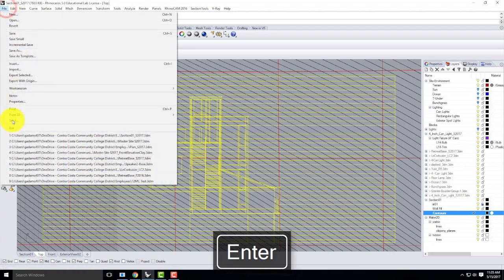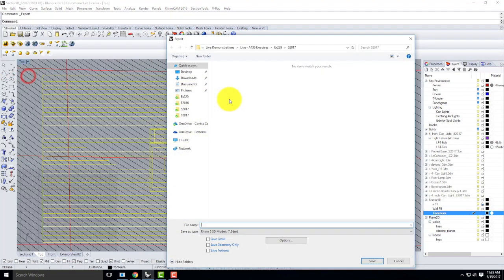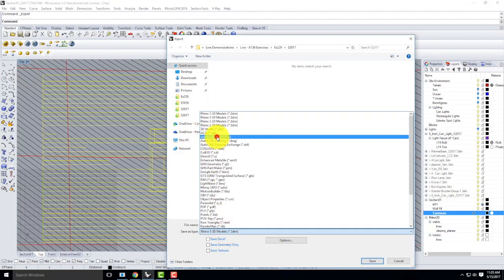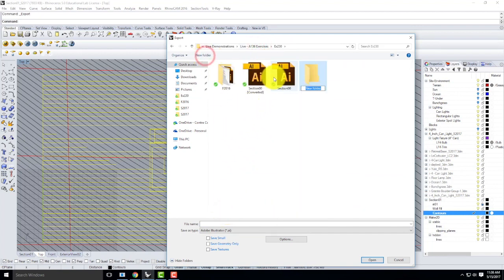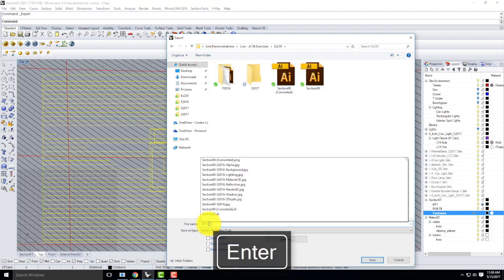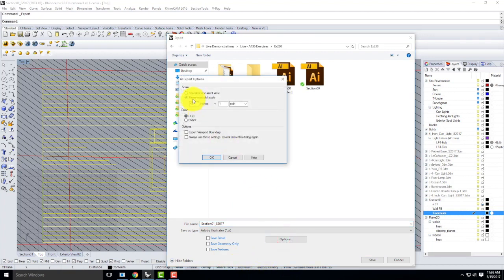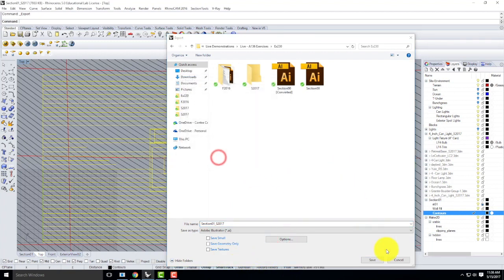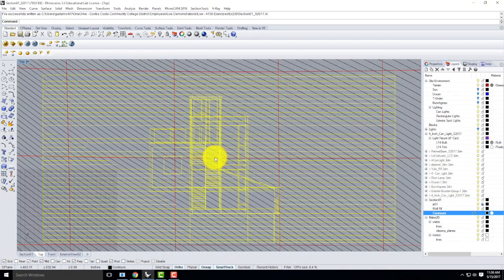Let's go to File, Export Selected. We're going to pick the Adobe Illustrator format. I'll go into the 230 folder, Spring of 2017, and save it as section01, Spring of 2017. Under Illustrator options, preserve the scale at 48.1. I'll go ahead and click Save. That exports my Illustrator file.